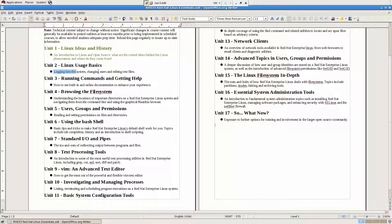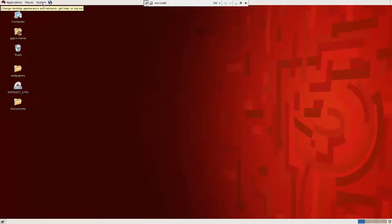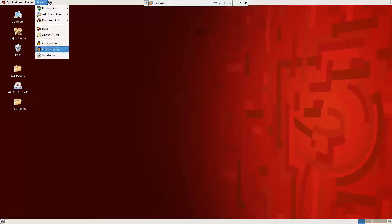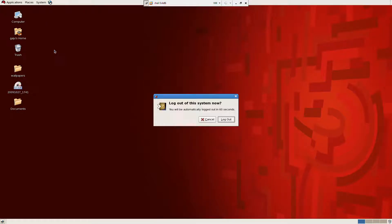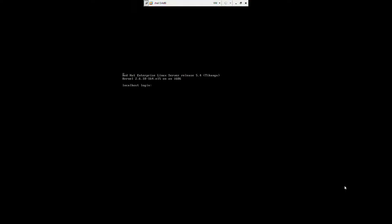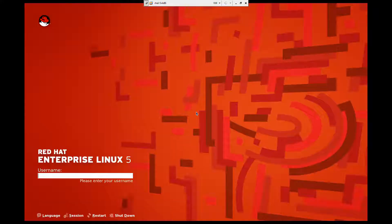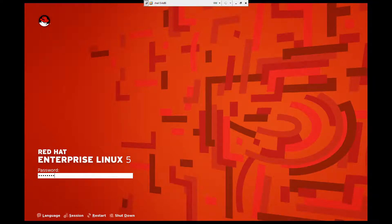Let's first look at logging into the system. Let me go ahead and log out. Click on System, then Log Out. Or I can click on Shut Down — it will ask whether I want to hibernate, restart, or shut down. I'm going to choose Log Out.